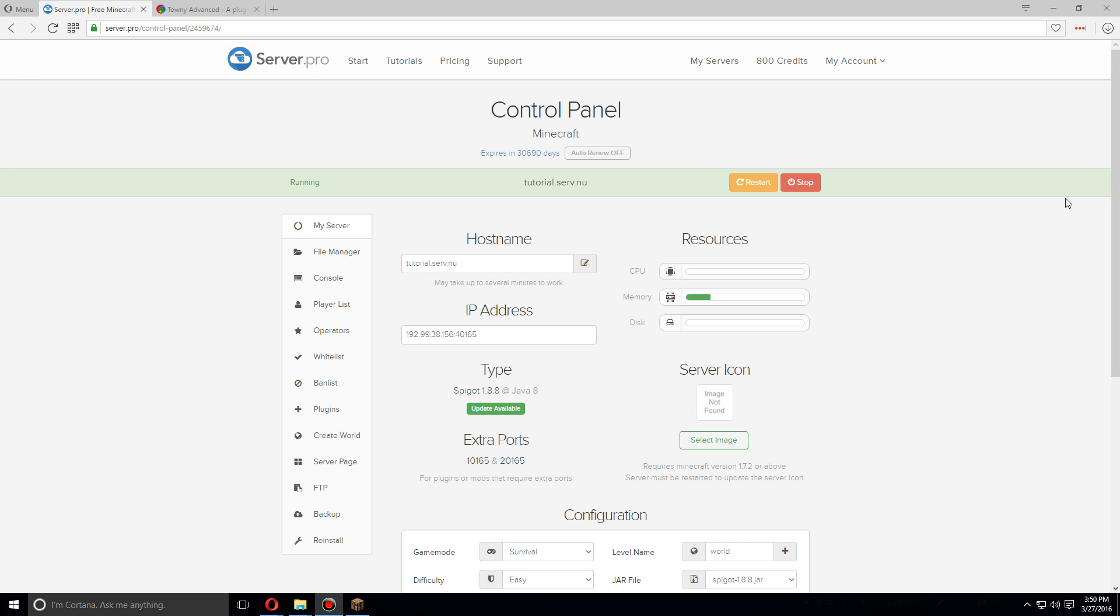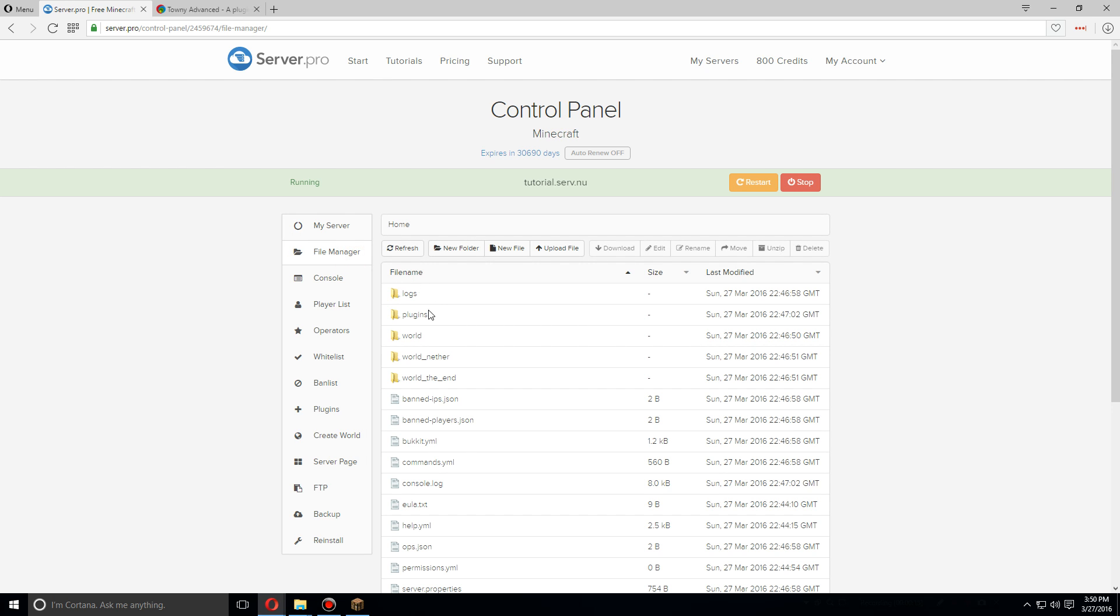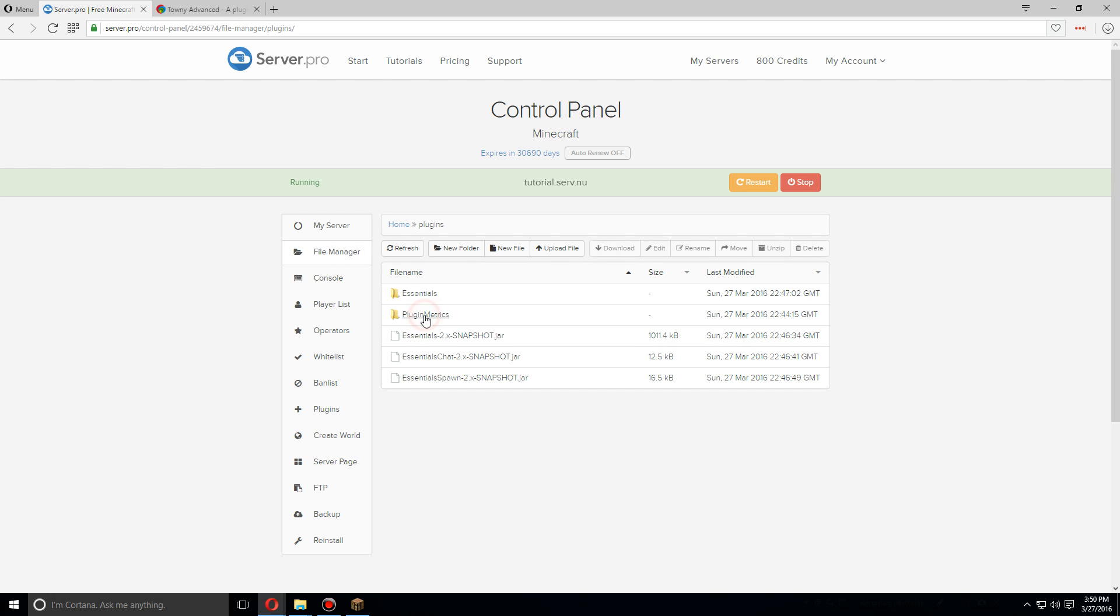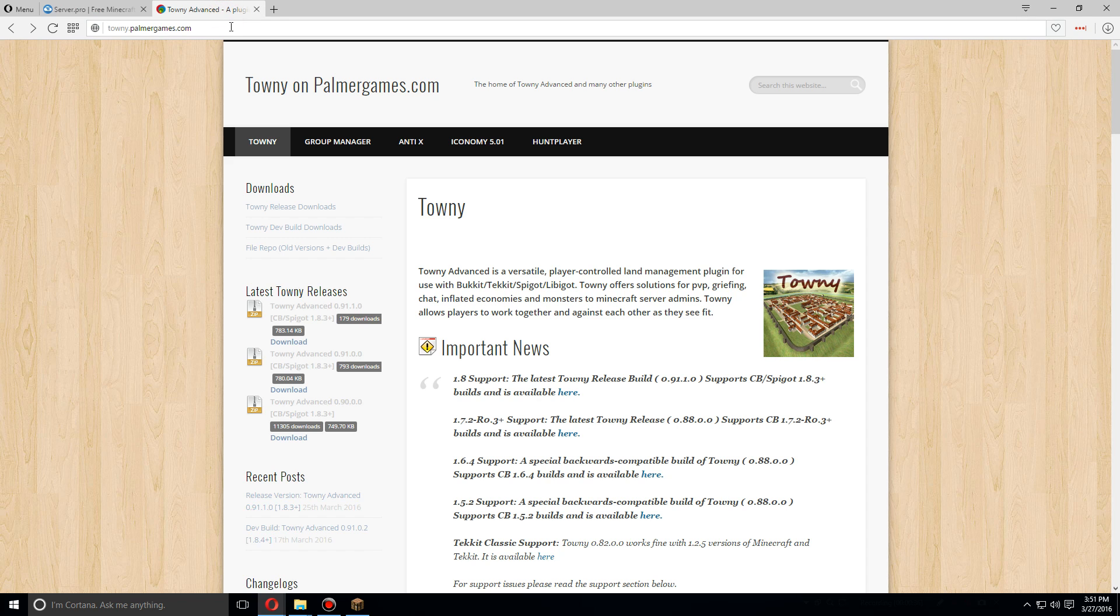Hey guys, today I'm going to show you how to install and set up Towny. So first let's go over to the file manager and click on plugins. Here you'll see I already have Essentials installed. You don't need it, but it is highly recommended to have it.